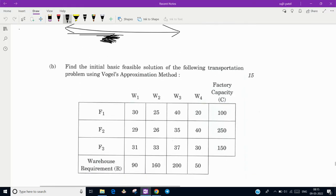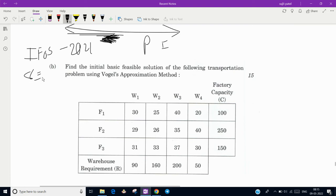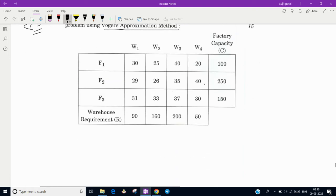Today we are going to solve two questions from the Indian Forest Service (IFoS) 2021 Paper 1 — question number 8b and 8c. First, let us look at question 8b: find the initial basic feasible solution of the following transportation problem using Vogel's Approximation Method. We only need to find the initial basic feasible solution; we do not need to apply the MODI method or do any final correction.